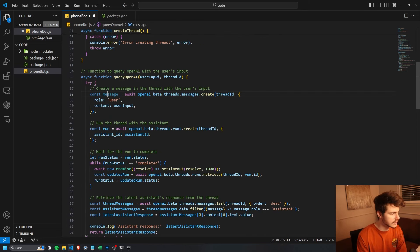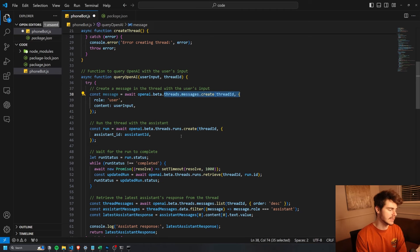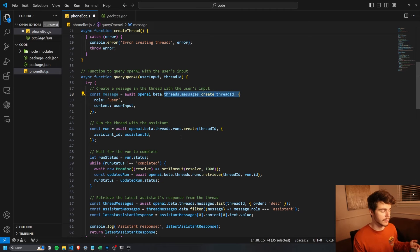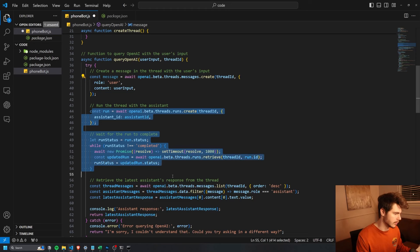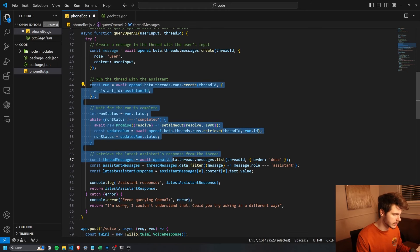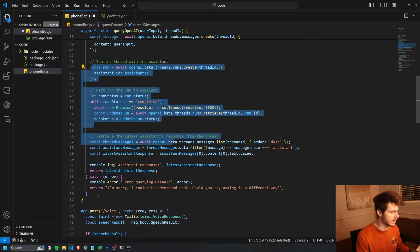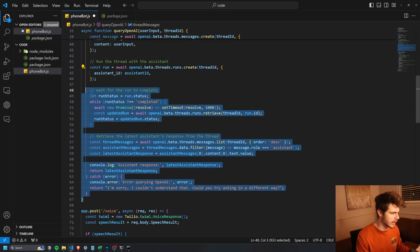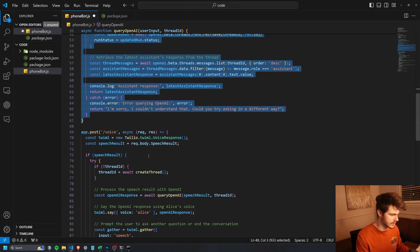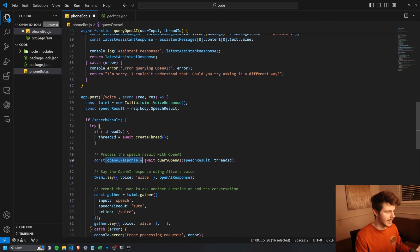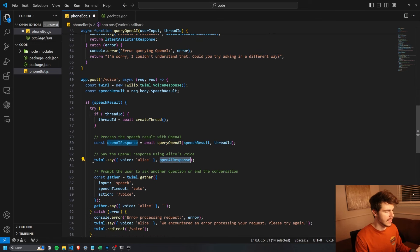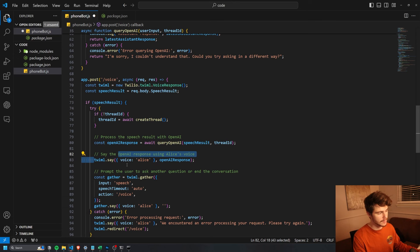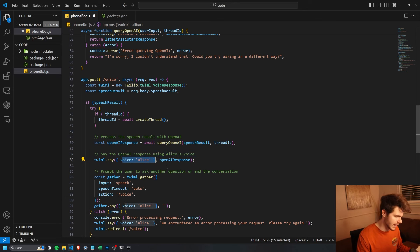Which basically runs the message inside of the thread to then get the response from the OpenAI assistant. So it does a little run function here and then waits till it gets the actual response from the assistant. And it sends back that response in the OpenAI response right here. And then we just have the Twilio bot say it back in voice Alice.